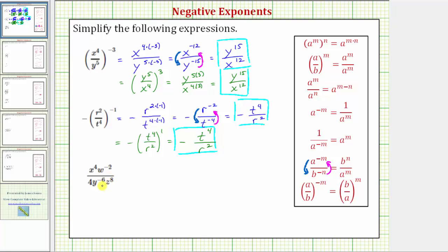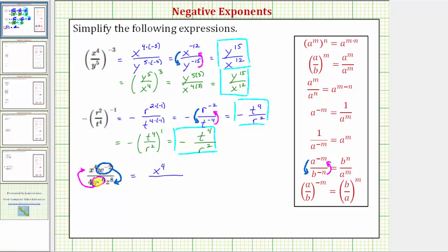Looking at our last expression, notice how we have a quotient, but none of the bases are the same. Therefore we do not apply the quotient property of exponents, because we don't have a common base in the numerator and denominator. Our goal is to write the expression using only positive exponents. We move w to the negative two down to the denominator and y to the power of negative six up to the numerator; all other terms stay in place since they already have positive exponents. So the expression equals x to the fourth times y to the positive sixth in the numerator, over four times w to the positive second times z to the eighth in the denominator. The expression is now simplified.